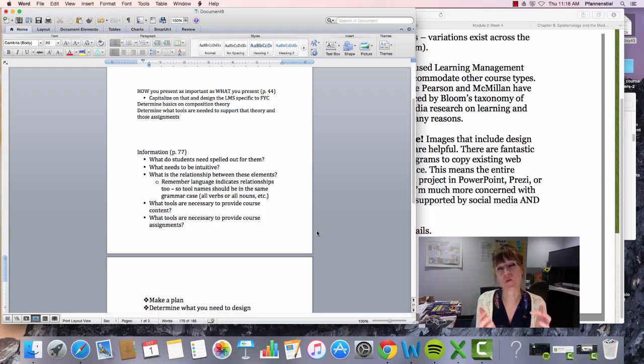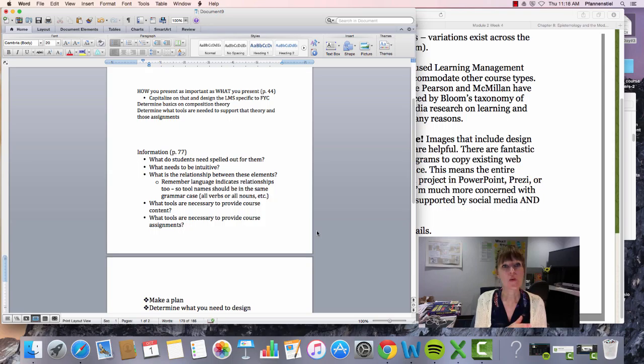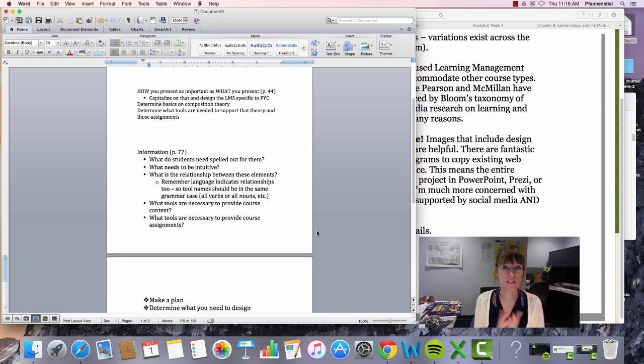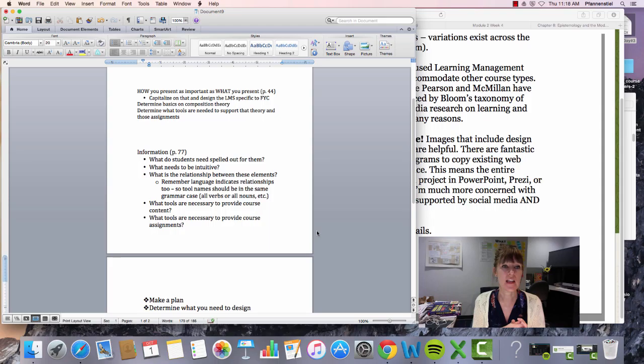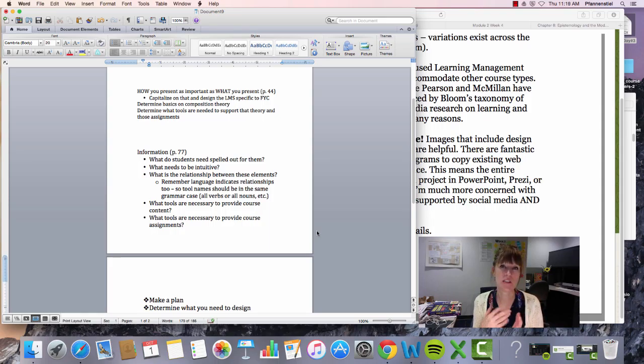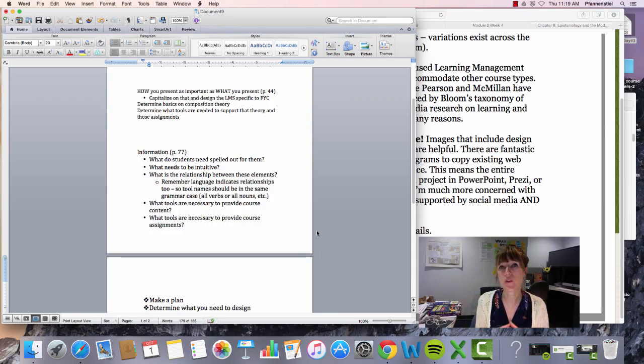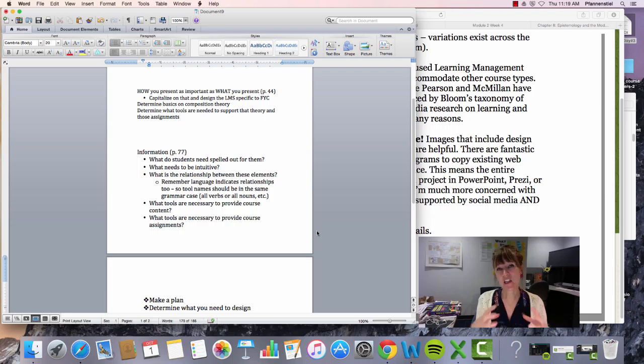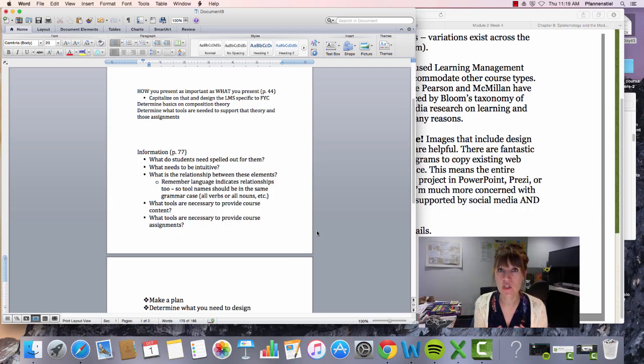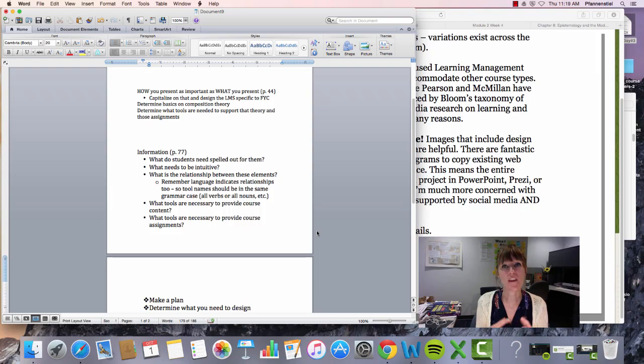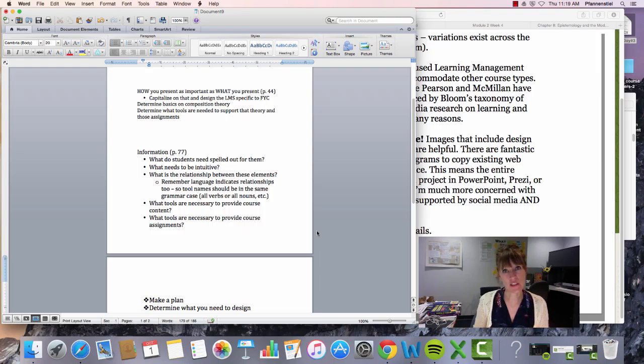You want to capitalize on that and design an LMS obviously specifically to first-year composition. So determine your basics of composition pedagogy. What is it that you need to know about composition theory to support this design and to design your mock-up? And then determine what tools you think are necessary in the actual learning management system and what it is that those tools can do, can provide, what they foster for that particular course, and then just start listing. Okay, let's, you know, these are the things that we need to accomplish.